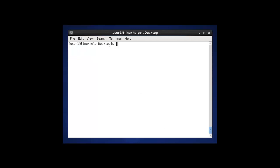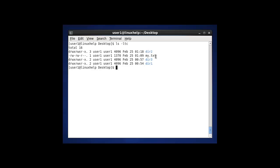The next option in ls command is to display the last change time in the directory. Using ls -ltc, all files and directories will be shown with when they were last changed. The -l stands for long listing and -c stands for change time.